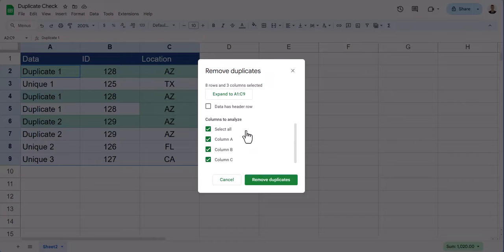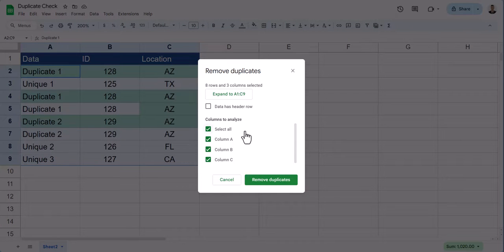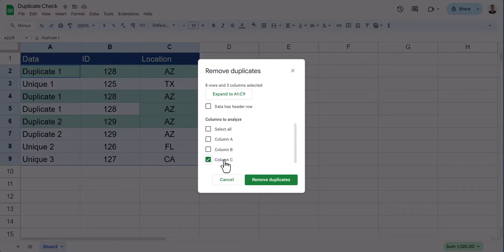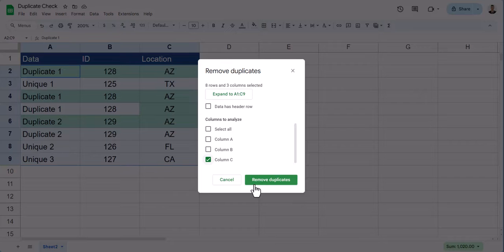If you want Google Sheets to remove duplicates based on a single column, we'll test column C in this case. Deselect all the columns, select the columns you want Google Sheets to check for duplicates in, and click the Remove Duplicates button.